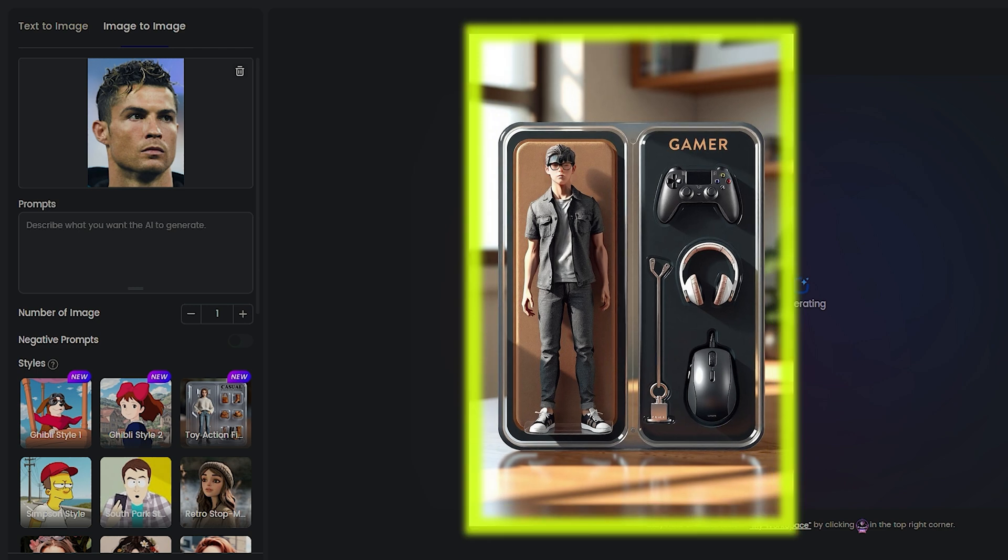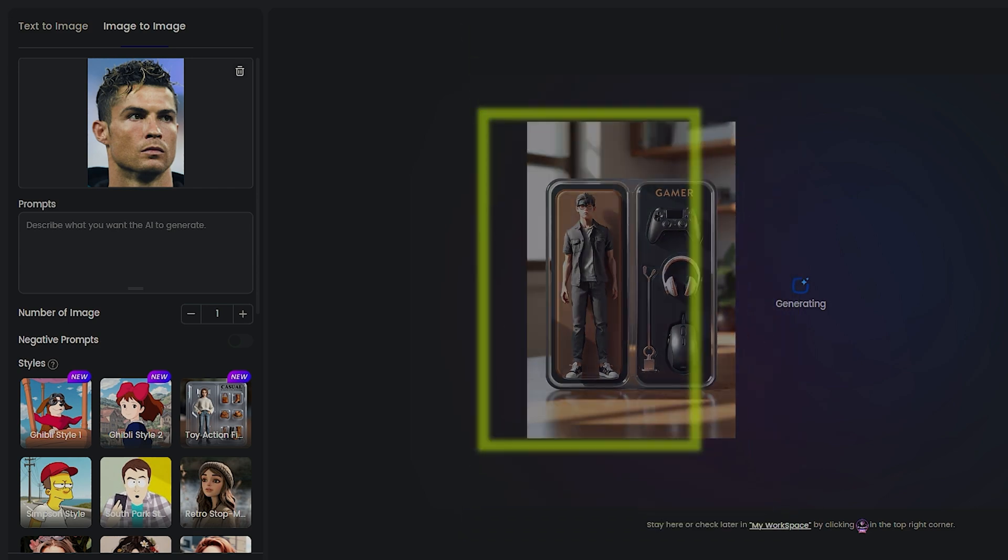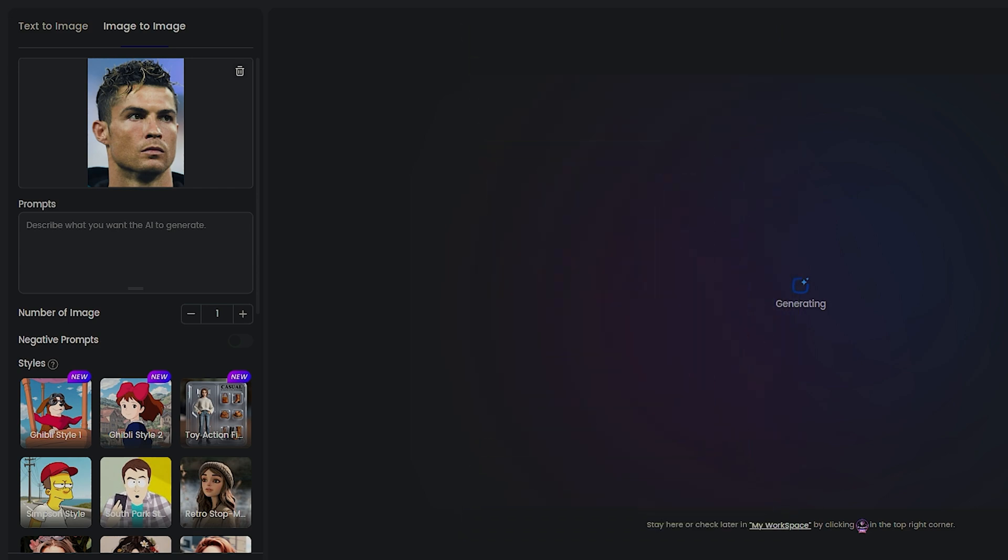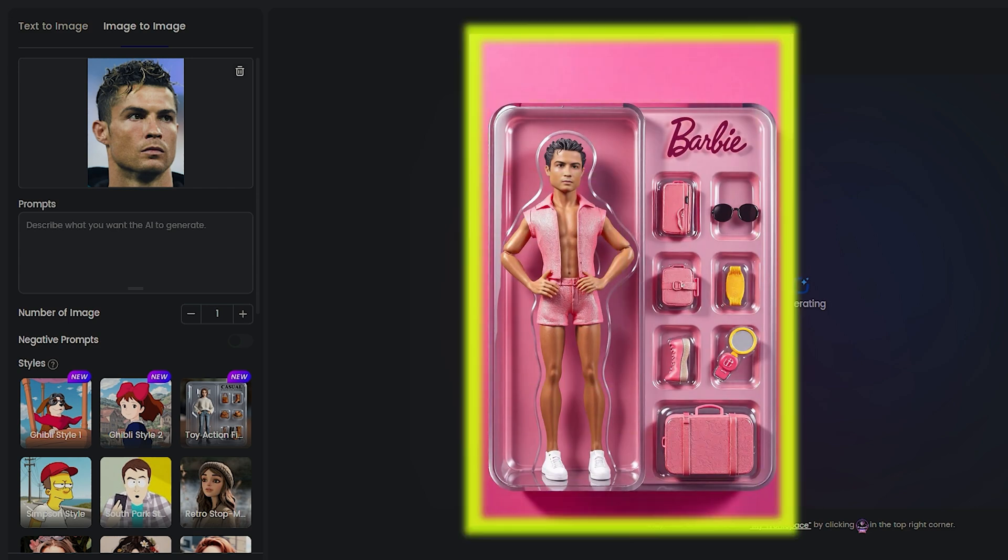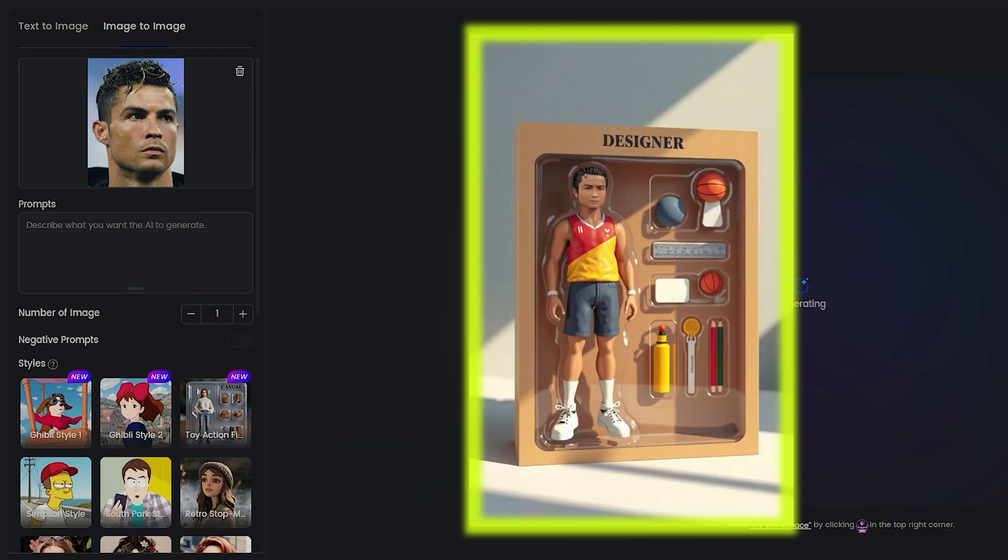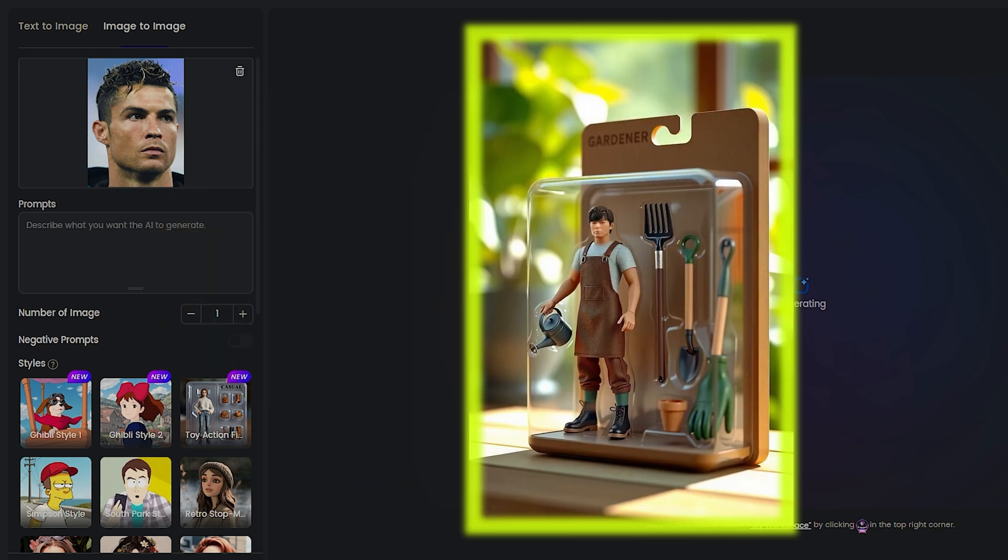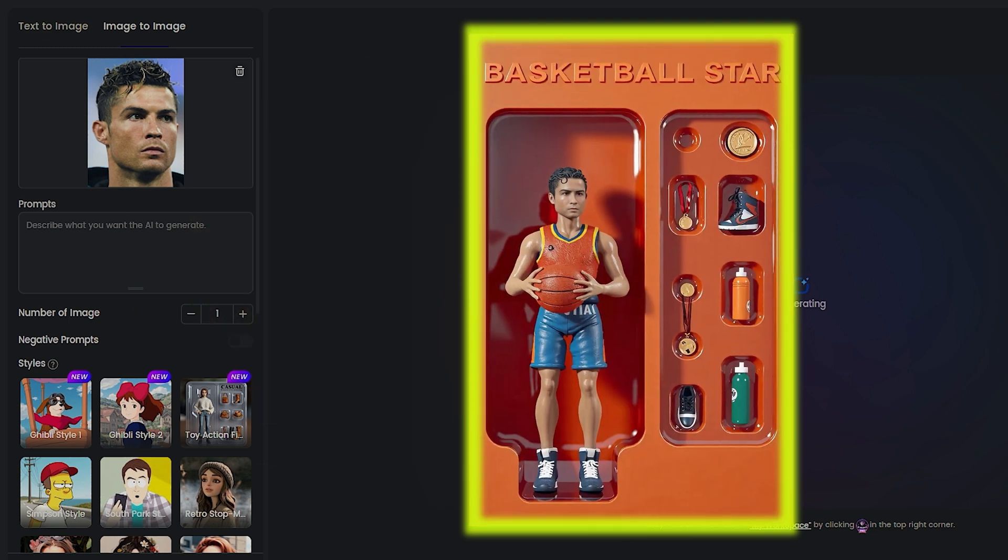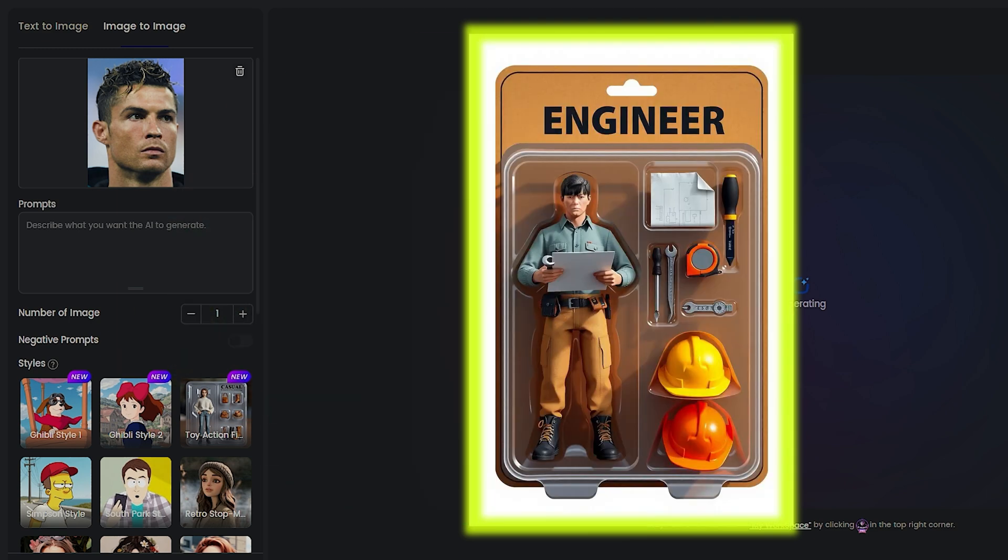Next up is the gamer. It comes with a mouse, headphones, a controller, and a crazy model. And there are tons of other styles, too, like Barbie, photographer, designer, toy figure, basketball, and more. Best part? They all come with just one credit.